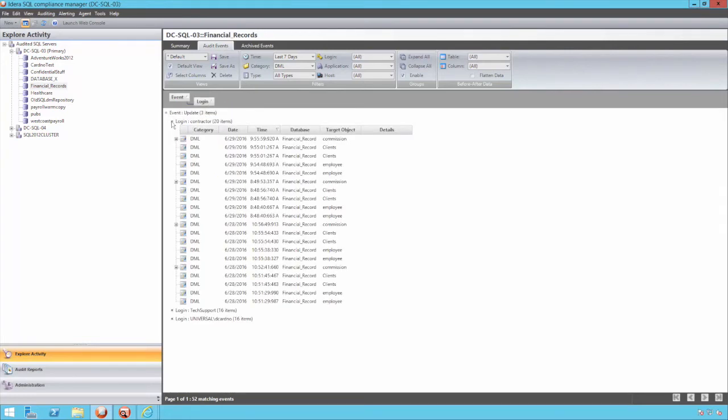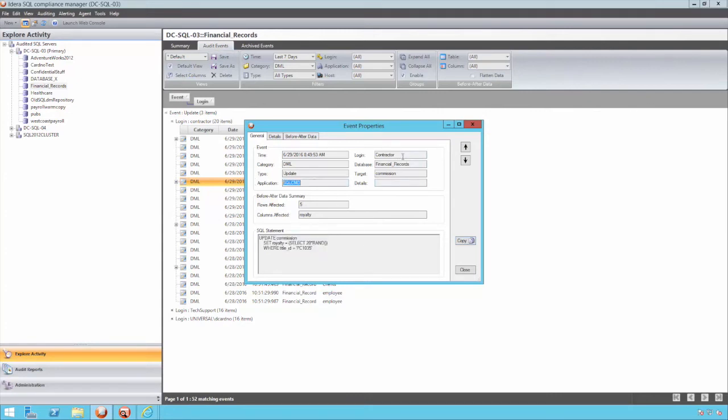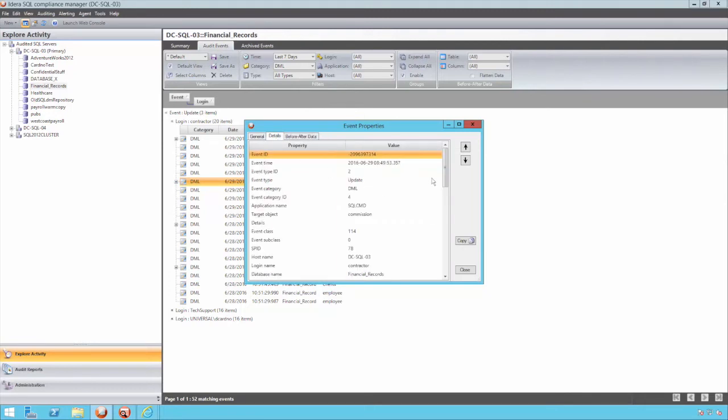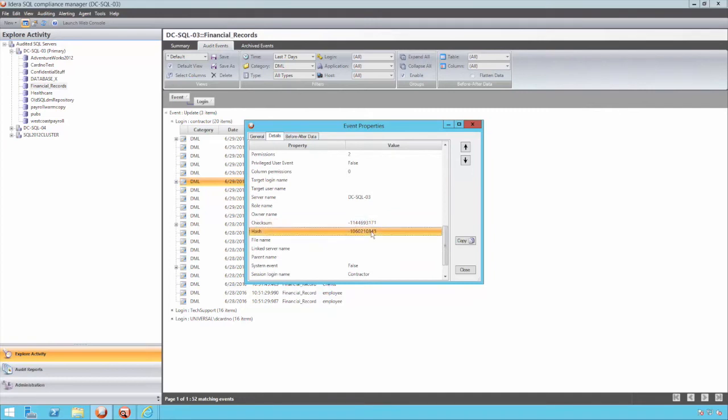Events stored in the compliance manager backend are protected using a chained link of hashed values. This means if a user tries to cover their tracks by deleting activity from the repository, the data will fall out of synchronization and you'll be informed by the system. Having this tamper-proof mechanism ensures reports and data given to auditors is reliable and trustworthy.